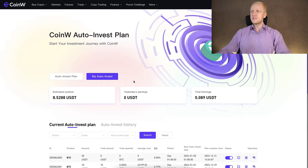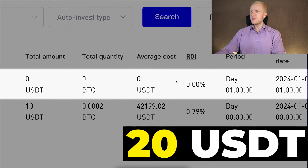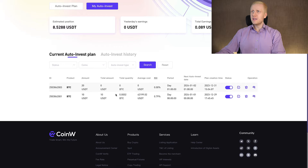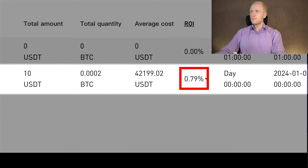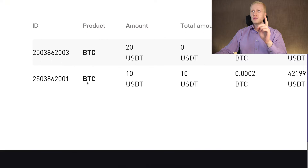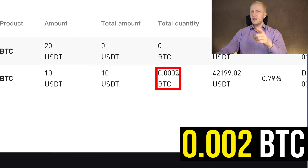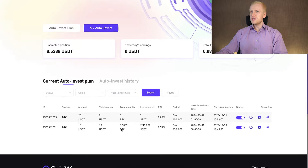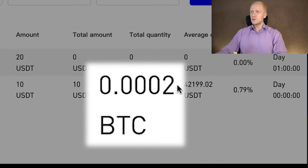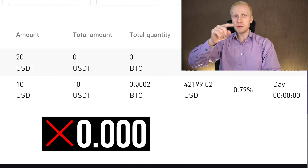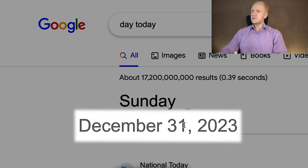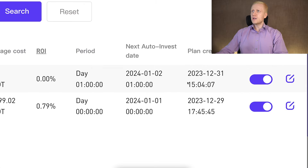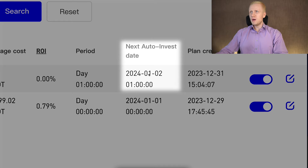You can then analyze your plans in the My Auto-Invest section and see the new plan we created: 20 USDT once a day at 1 a.m. A few days ago I created another example plan with 10 USDT — you can see it has already made one trade and a small profit ROI. Note that even though I put 10 USDT, it got me 0.002 BTC, which is around 8.5 USDT, because it doesn't go into smaller decimals than 0.0001 BTC — roughly around $4 at the time of recording, December 31, 2023. The next auto-invest date for the bot is 1.5 days from now, so it starts the day after tomorrow.